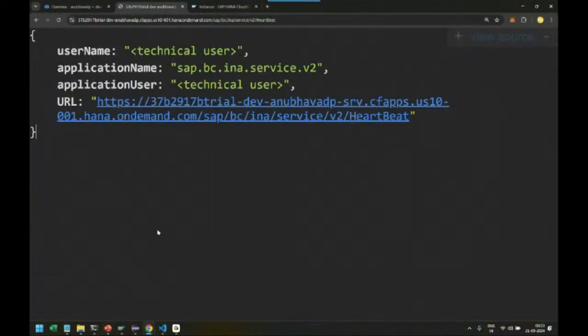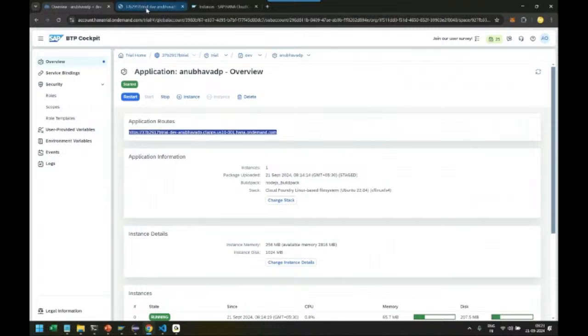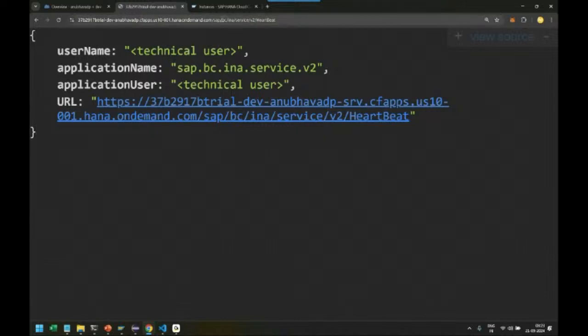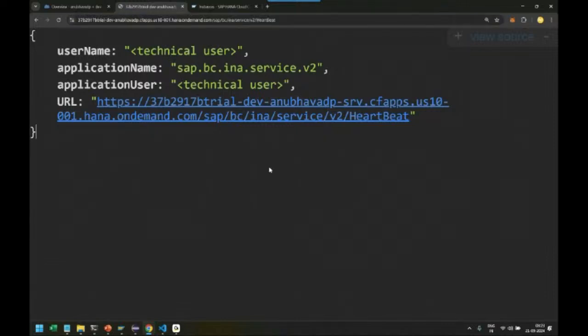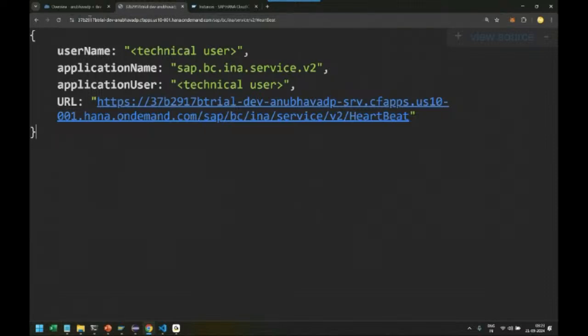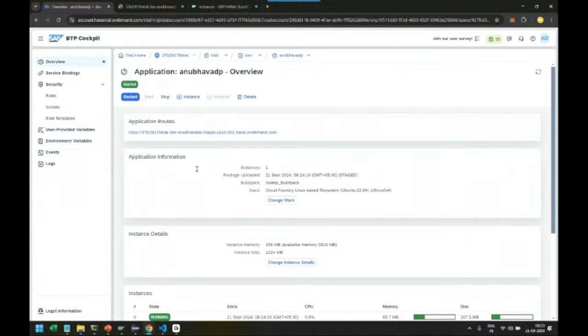Once the analytic adapter was deployed into the BTP cloud environment, we checked the heartbeat of our INA adapter. It's successfully running. Now it's time to go to Analytics Cloud and create a live data connection with SAP HANA Cloud.